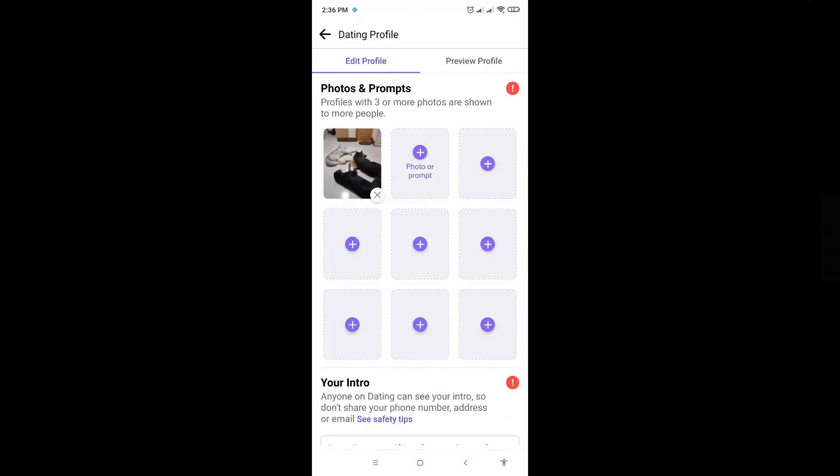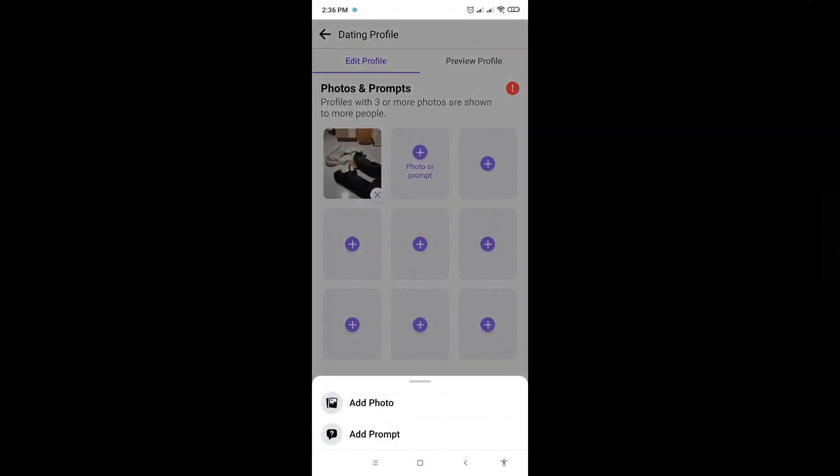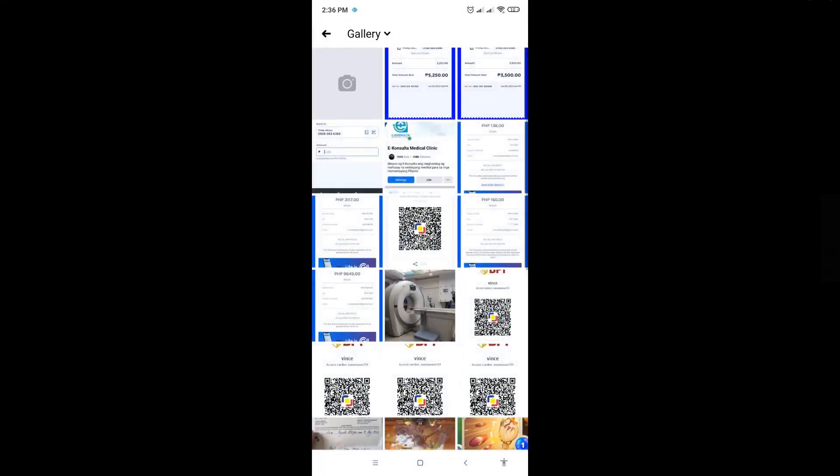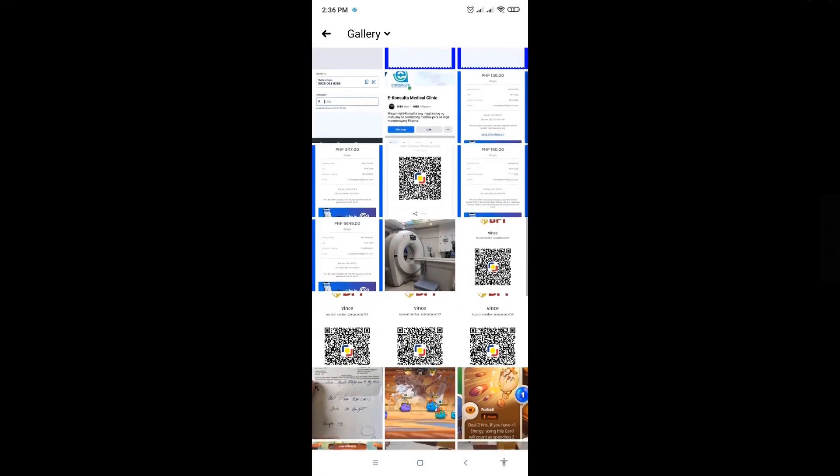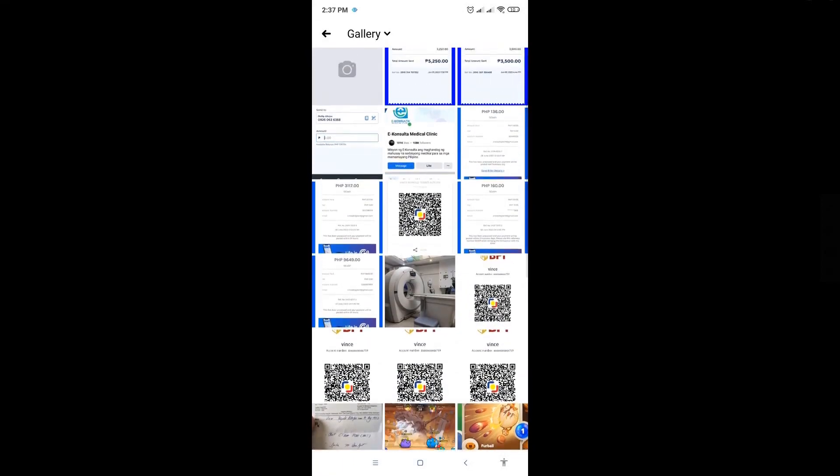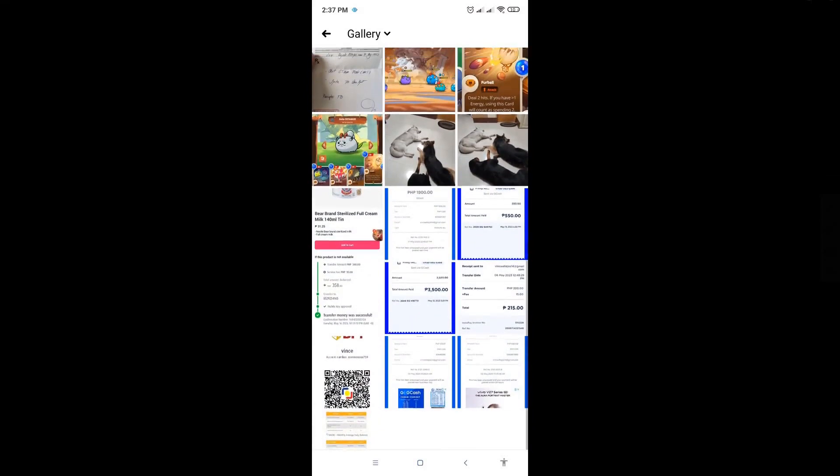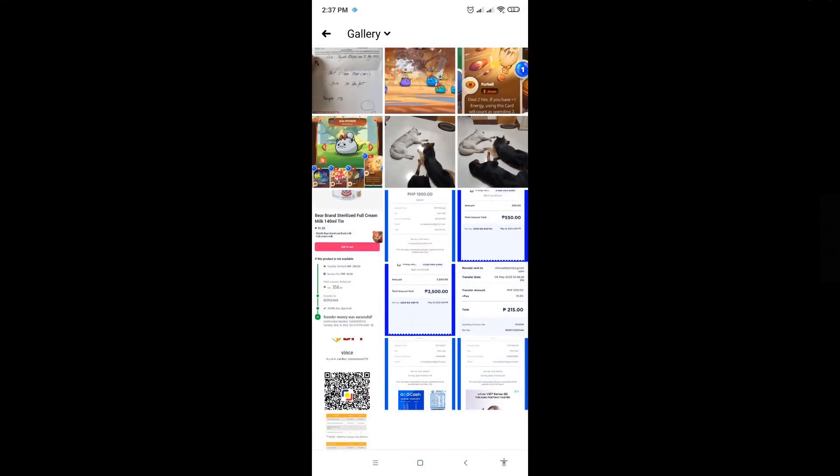Click on that and you can choose add photo. You'll be redirected to your camera roll, so just scroll down until you see the photo you want to use. For example, I'm going to use this random photo here.